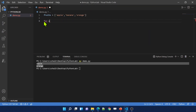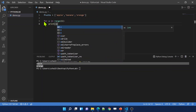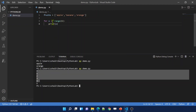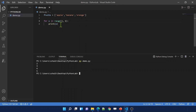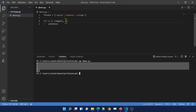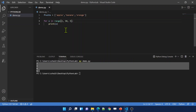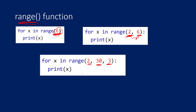Let me demonstrate the range function: using `for x in range(6)` and printing x gives 0, 1, 2, 3, 4, 5. Changing it to `range(2, 6)` prints 2, 3, 4, 5 as expected. Using `range(2, 30, 3)` with a starting position of 2, going till 30, incrementing by 3 prints all those values. This is how the range function works with for loops.